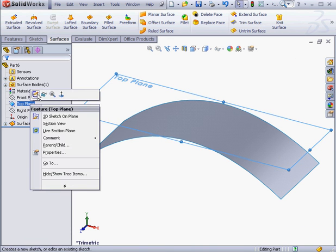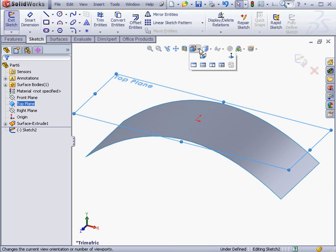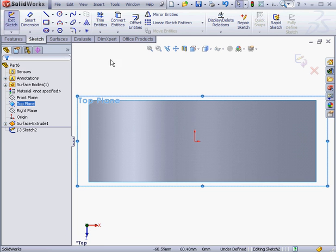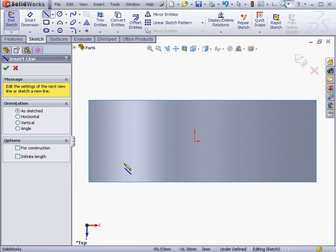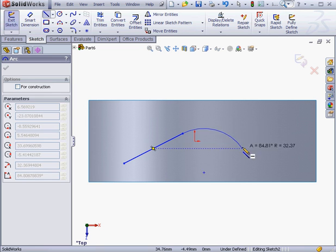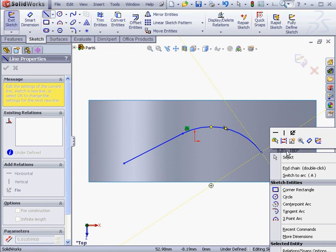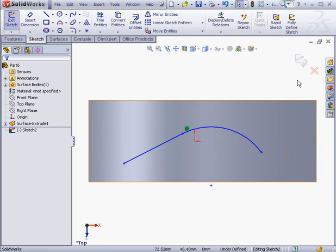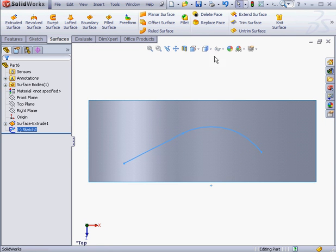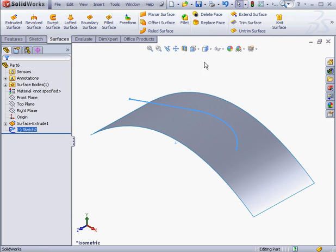Now let's create a second sketch on the top plane. Normal 2 view. Let's activate the Line Tool and create a line. Tangent Arc now. Right click, select to close the tool. We exit the sketch. Let's take an isometric view.